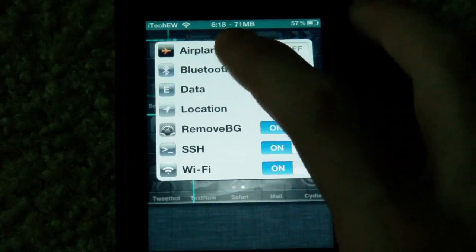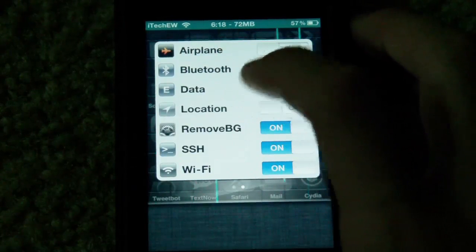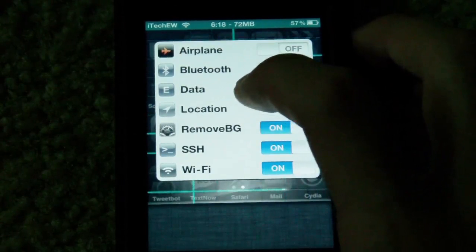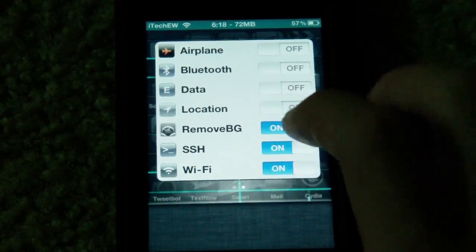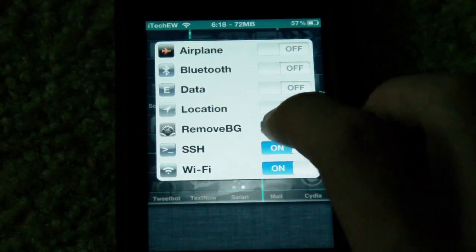The other options you have are data — you can turn off location tracking and that stuff. Remove background is what I personally installed.